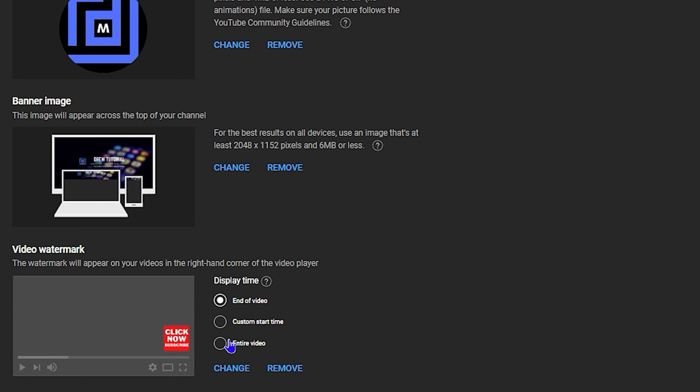You can also change the channel handle. A handle is automatically created, but you can change it. I'll set it to something like 'DrewTutorial-Mobile.' You can use a dash or underscore — I'll go with 'DrewTutorial.mobile,' which shows as available. You can also fill in your channel description and contact details. Once all the information is filled in, simply click Publish.